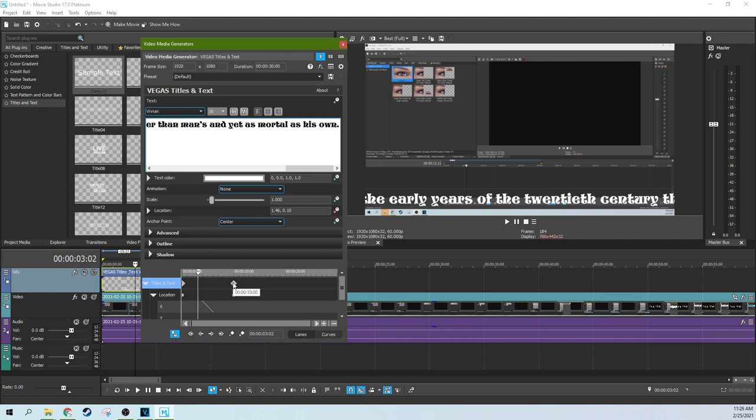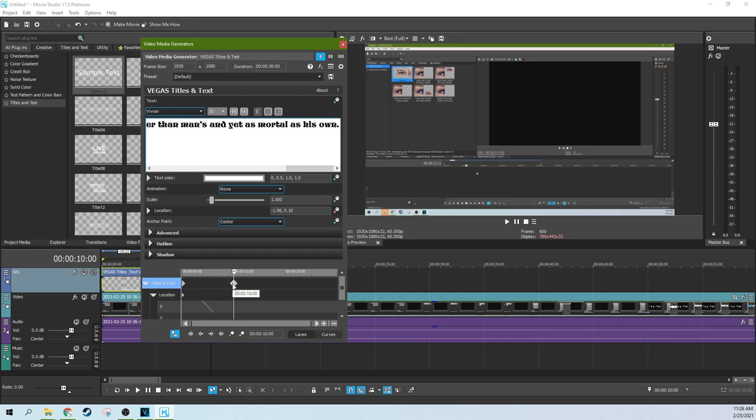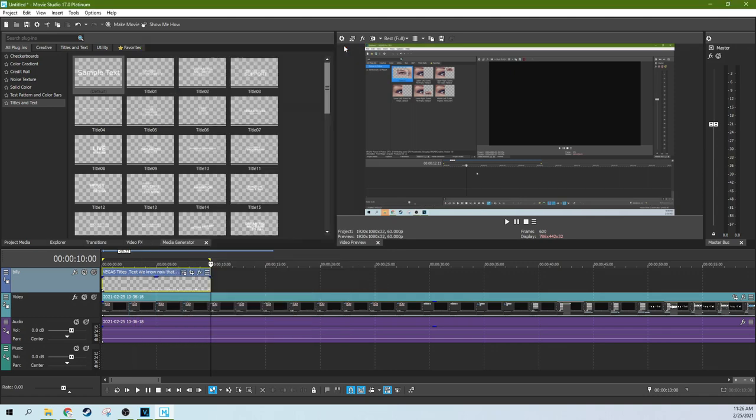Now you can see it's still the keyframes were done at the 10 second, but we have 20 more seconds on our timeline down here. Just click this keyframe and drag it all the way to the end. Now it takes 30 seconds for the text to scroll.